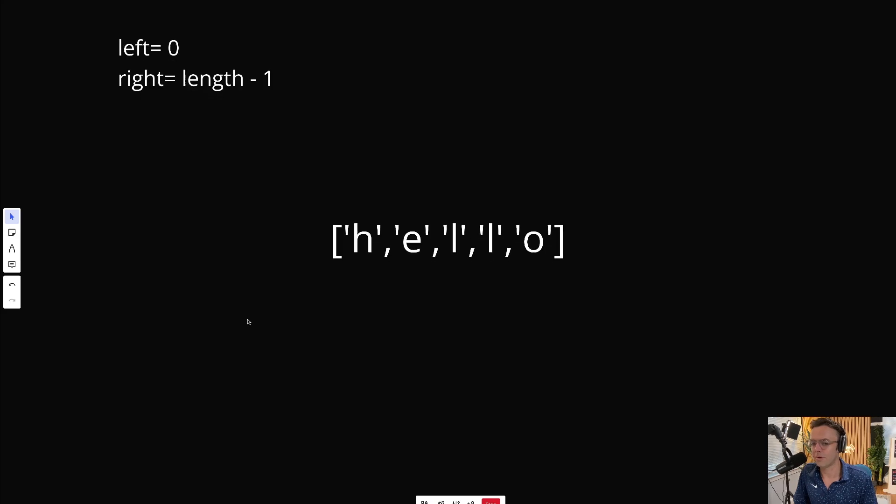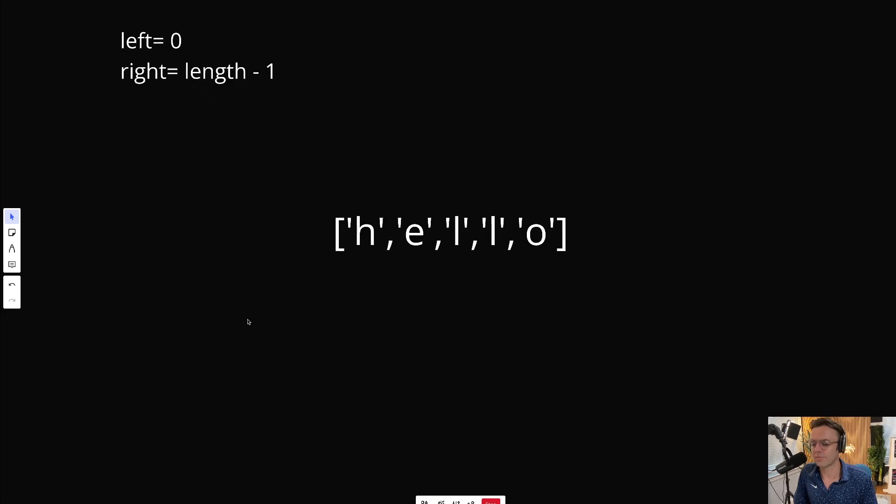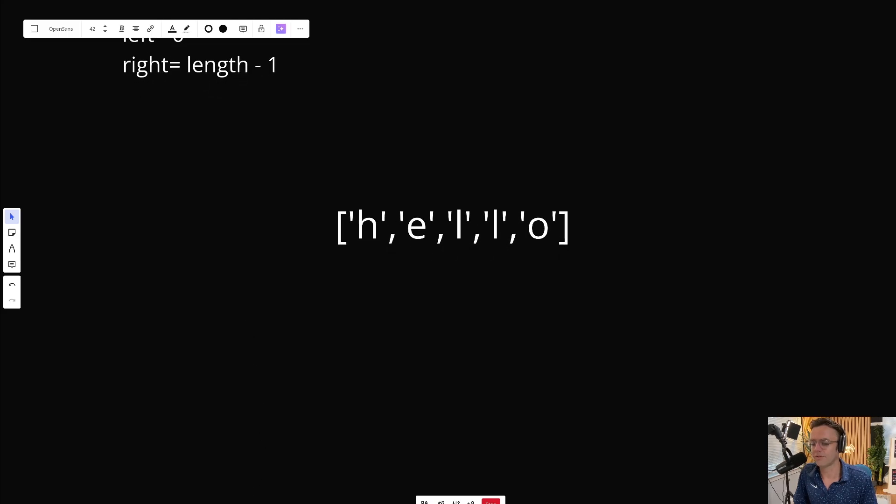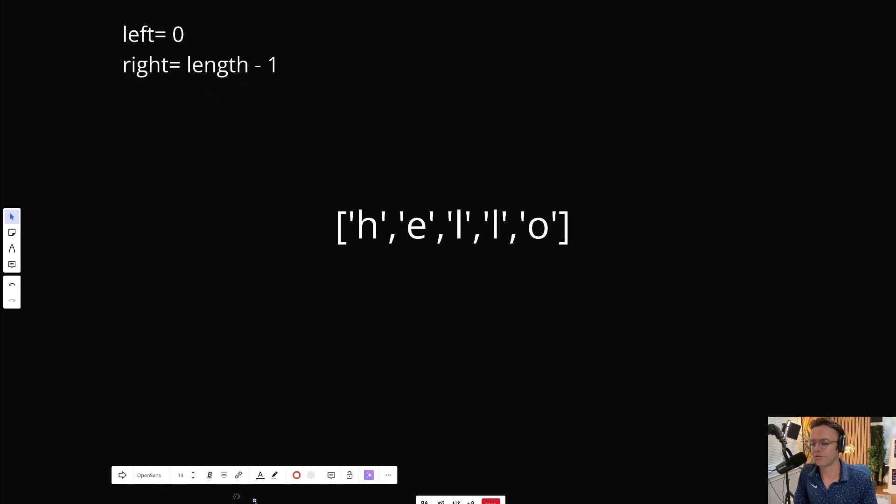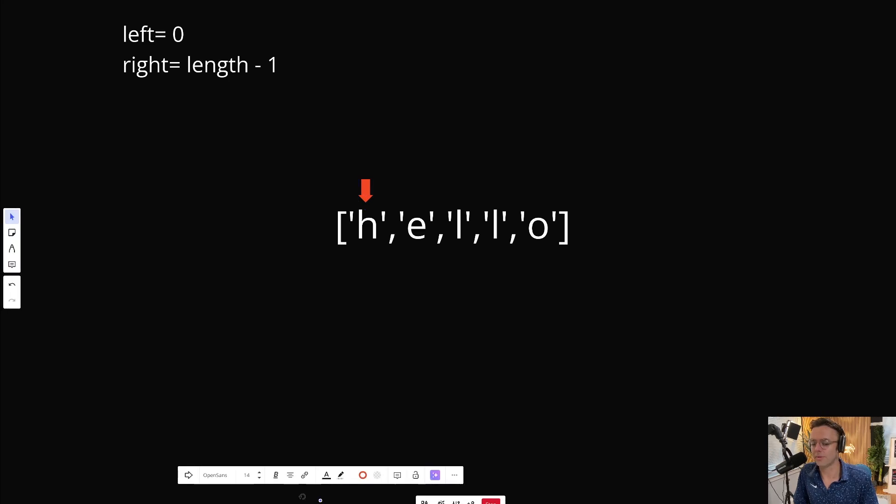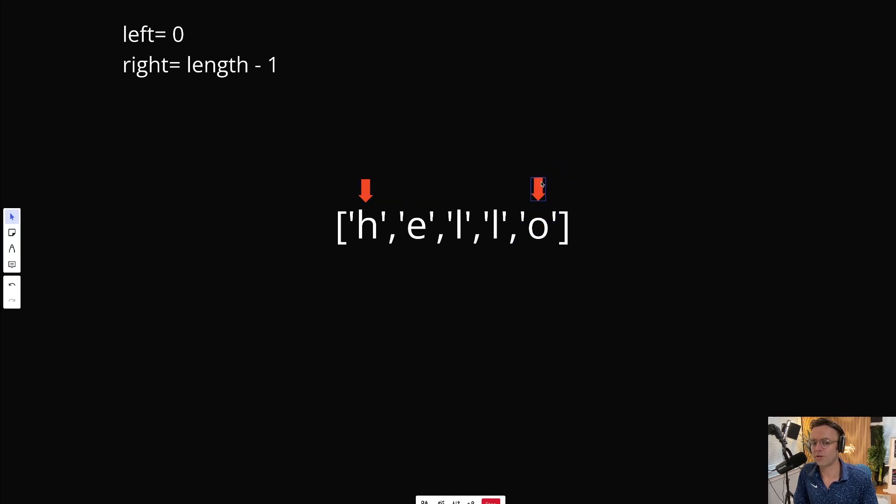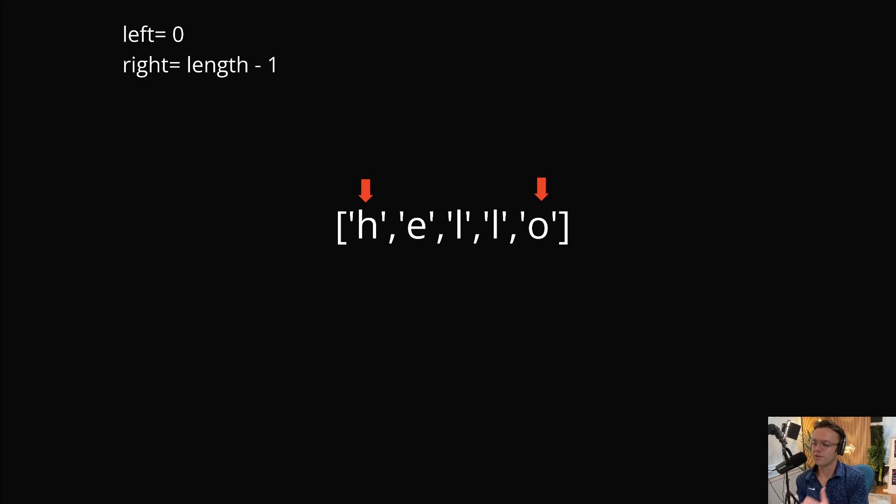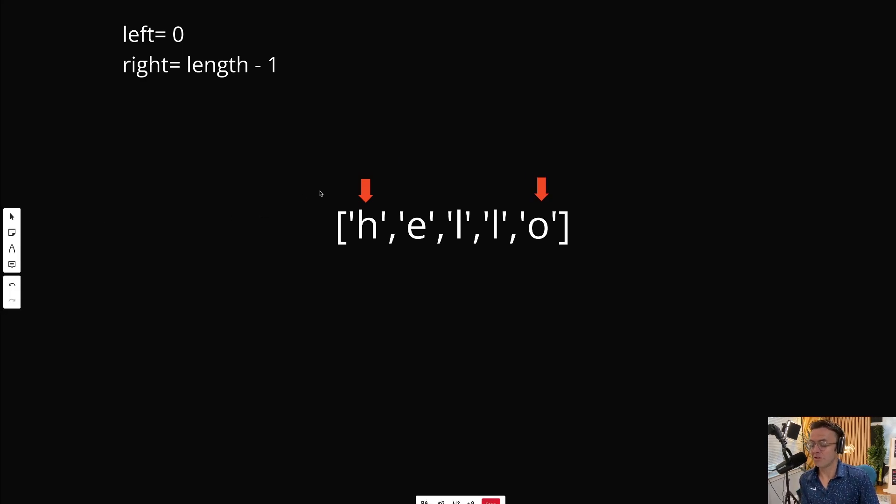Then what we're going to do, since we've declared our pointers, we're going to declare a while loop and we're going to have these two pointers iterate towards the center.